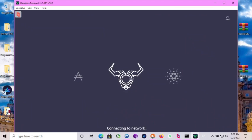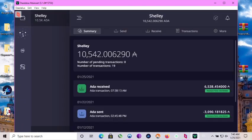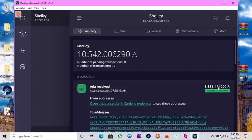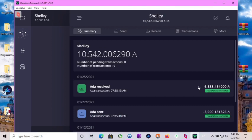Loading Daedalus wallet in order to get my receiving address. All right, the transaction has come in. Here we have it, 6,538 Cardano.